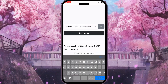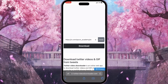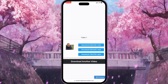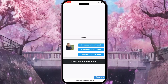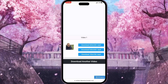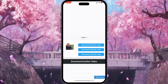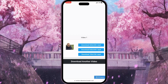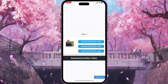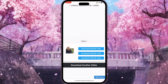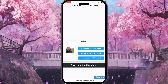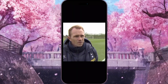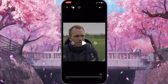Here we need to paste the link that we copied before, then click the Download button. Now we need to choose the resolution of the video. For example, choosing 720p means the video will be in better quality, while choosing a lower resolution means lower quality.